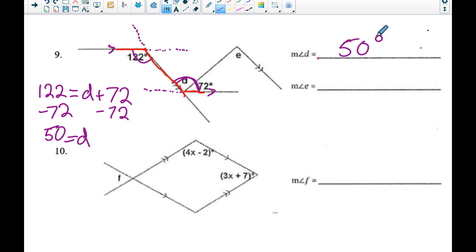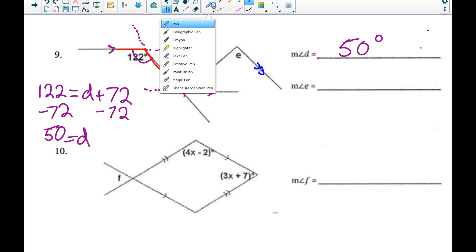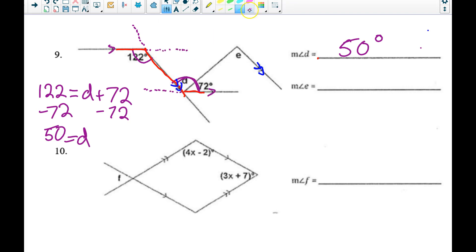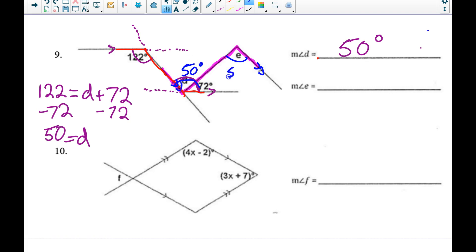I also notice another pair of parallel lines — where I see two arrows, those lines are parallel. Taking out my highlighter, I find another pair of alternate interior angles: angle e and angle d. Since angle d is 50 degrees, angle e is also 50 degrees.